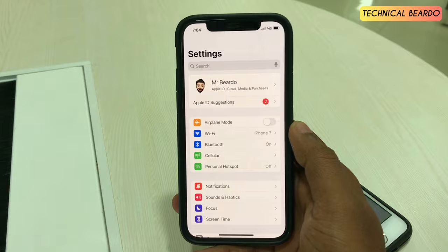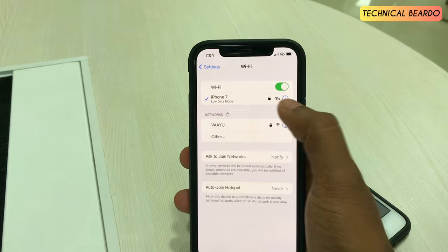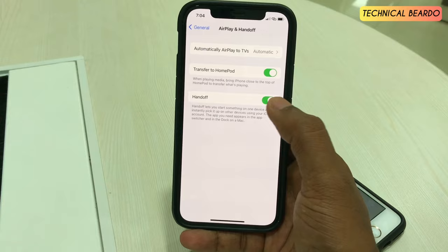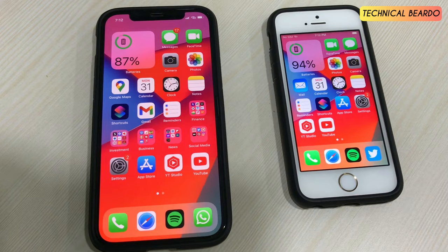So to summarize: first, your Apple ID should be the same on both devices; second, both should be connected to the same Wi-Fi network; and third, Handoff should be enabled on both devices. After that comes the main action.